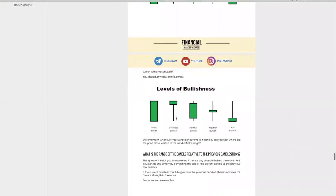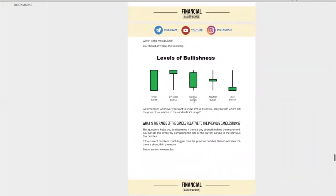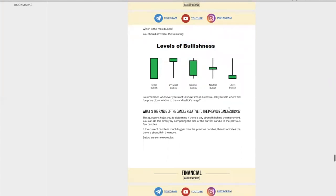So how do you rate the bullishness? In this case it's most bullish because it's closing at the top. The second most bullish is also closing at the top, but price came all the way down first before it went up — so this is less bullish. This is normal bullish, this is neutral, and this is the least bullish — because it went all the way up but then closed near the bottom. So the first thing you want to ask is: who is in control? Ask yourself, where did the price close relative to the candlestick range? Use this as a guide.